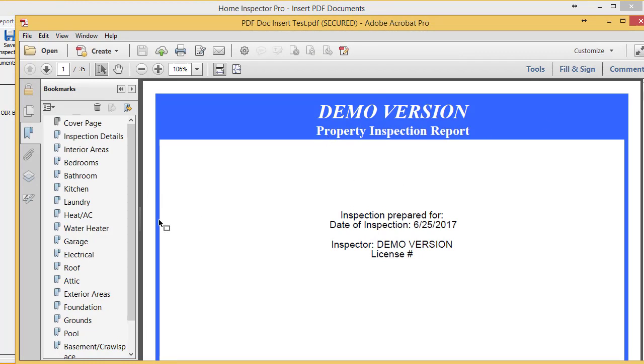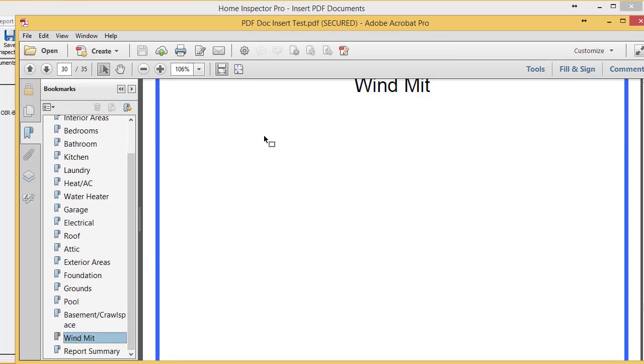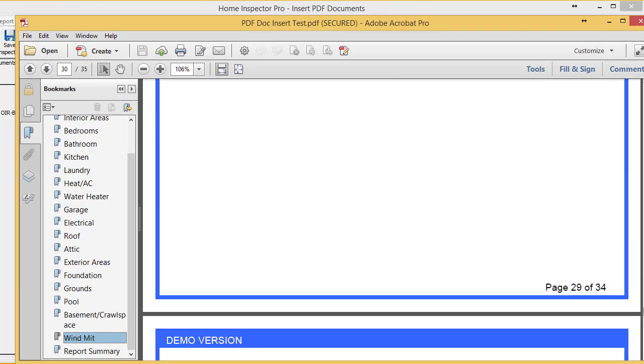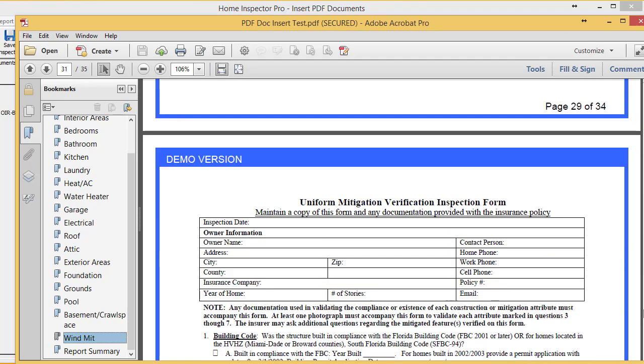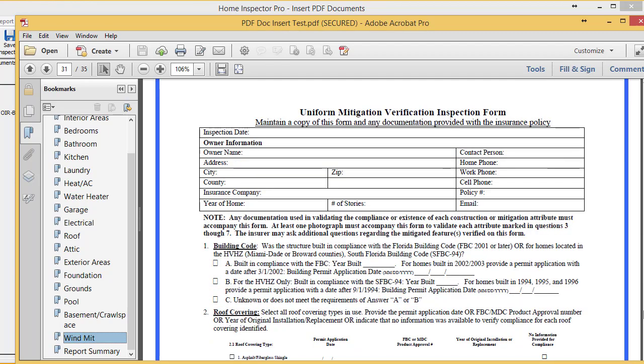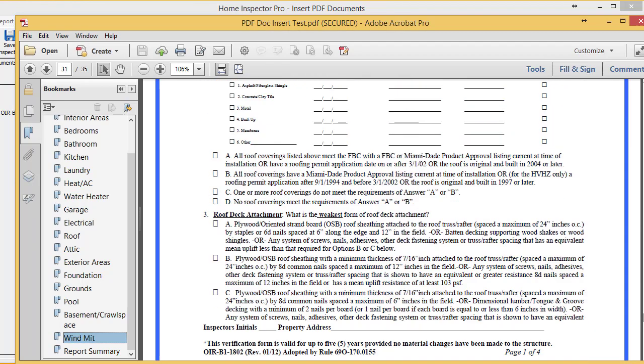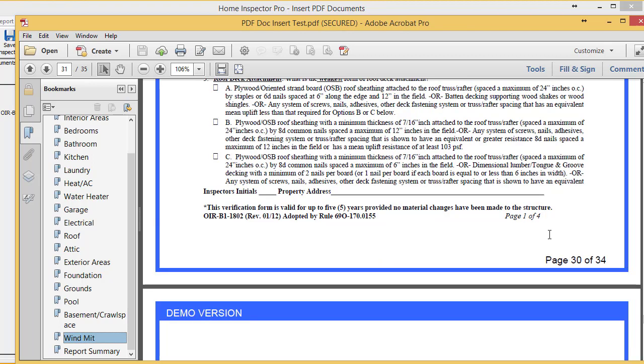And let's go down to our wind mitigation section. And you'll notice that right here is that wind mitigation form inserted directly into the report. And the wind mitigation form itself, the PDF actually had that page one of four.